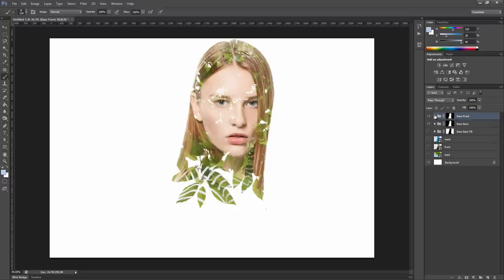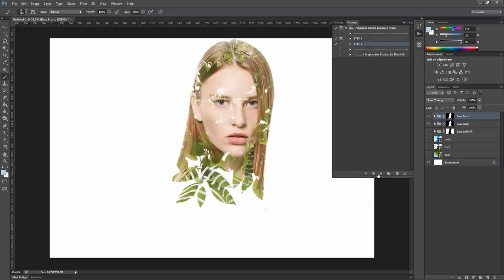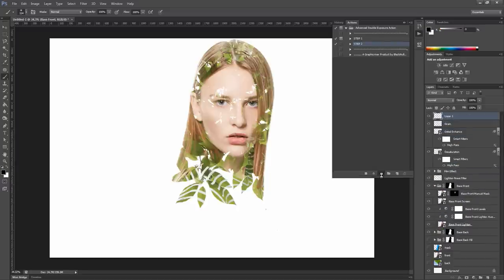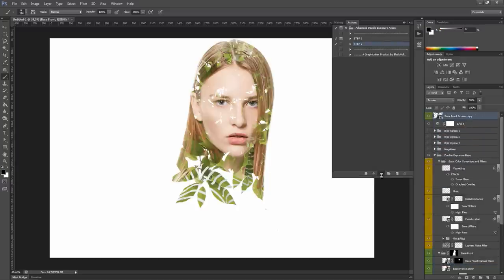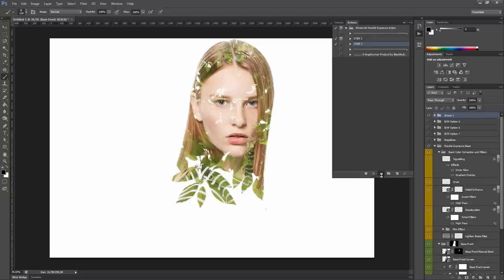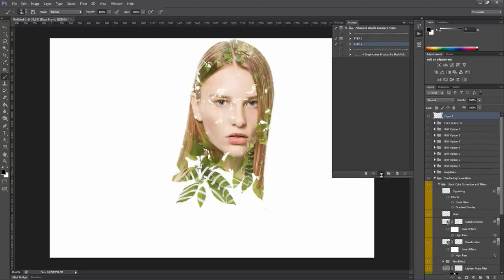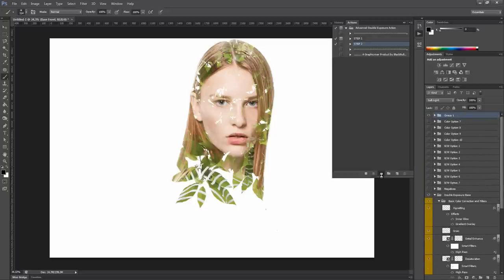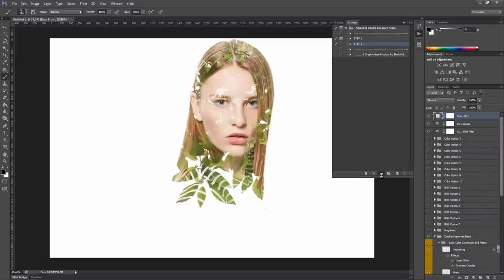Now we are ready to start with the second step. Open the action panel, select step 2 and click play. It will add a basic color correction to the image and also will generate the color presets. I will fast forward this part of the video, but the action will not take a long time to complete.